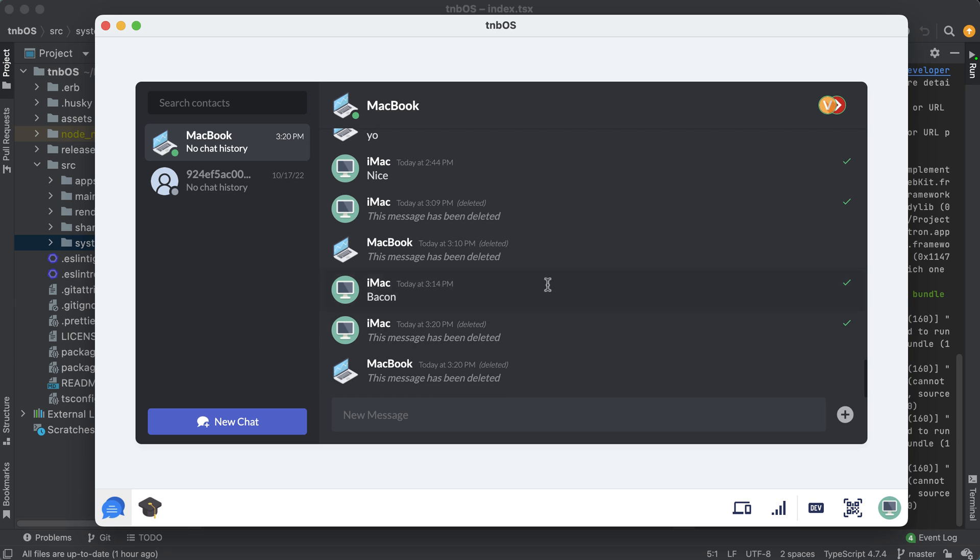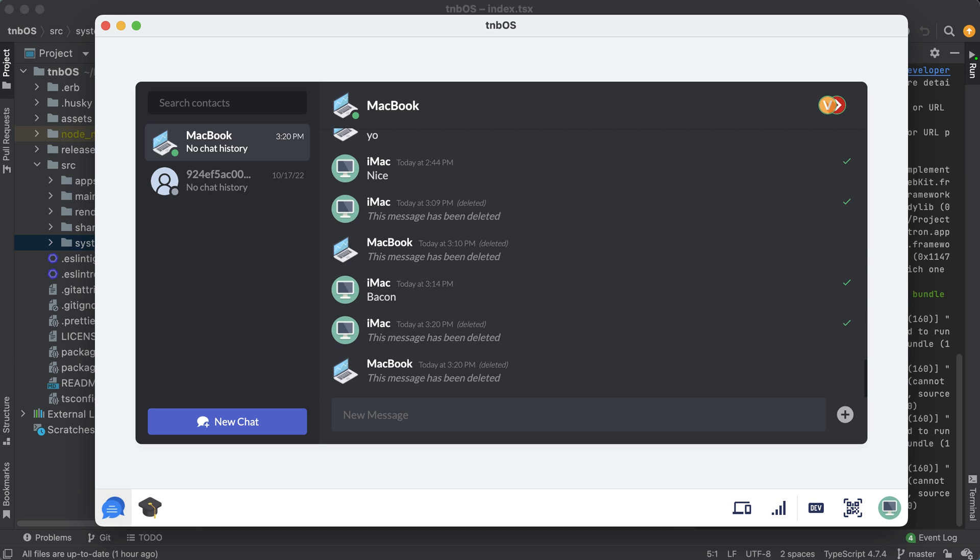But yeah just want to kind of point that out. Now another cool feature about TNBOS that I built in is some fault tolerance logic. And yes I know that cool and fault tolerance aren't normally used in the same sentence, but I want to show you this because well I thought it was cool at least.